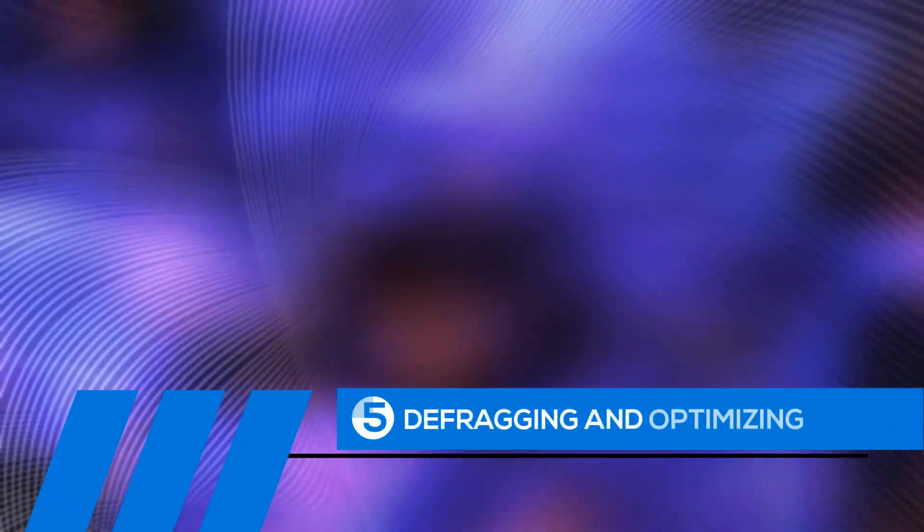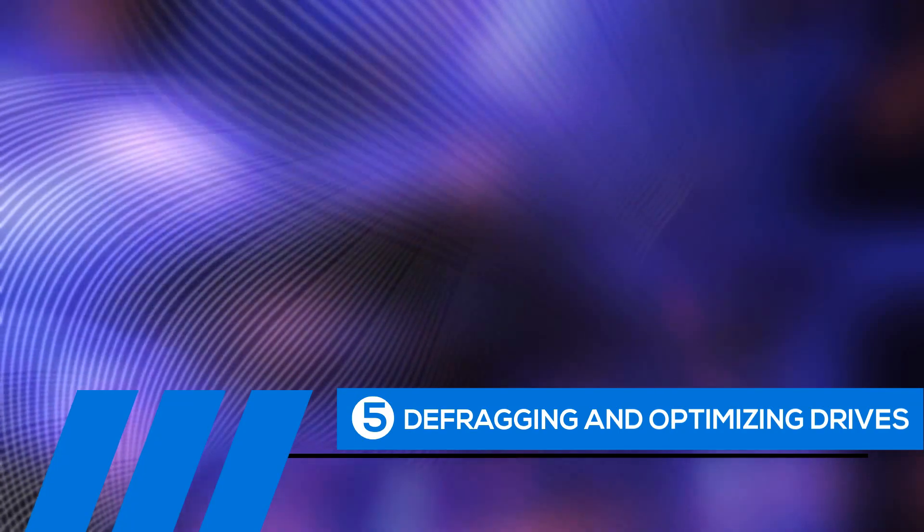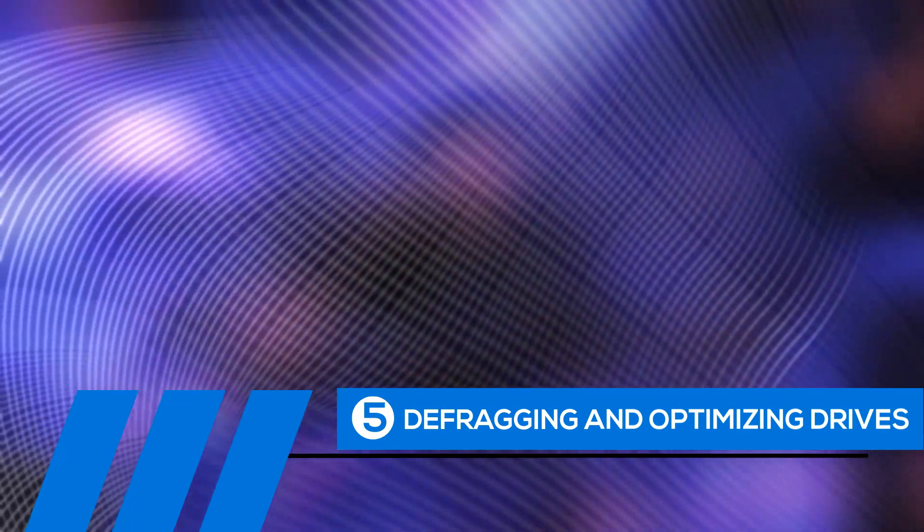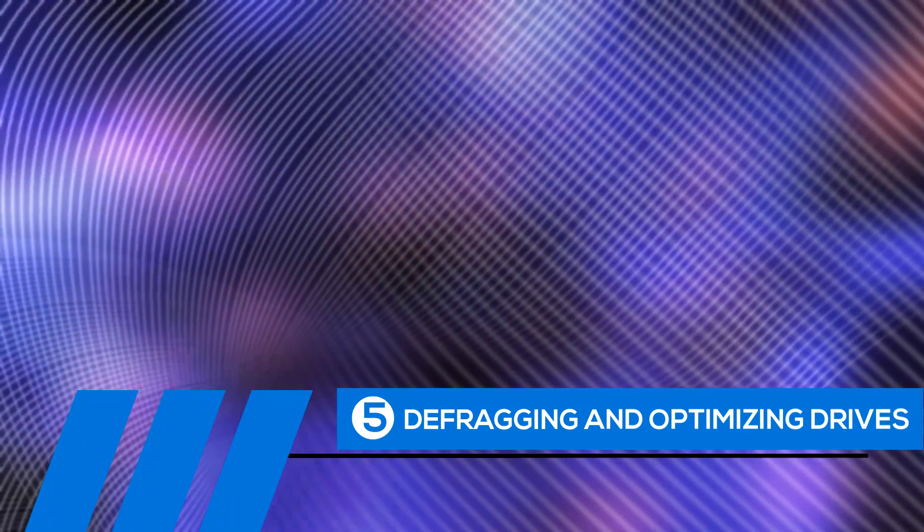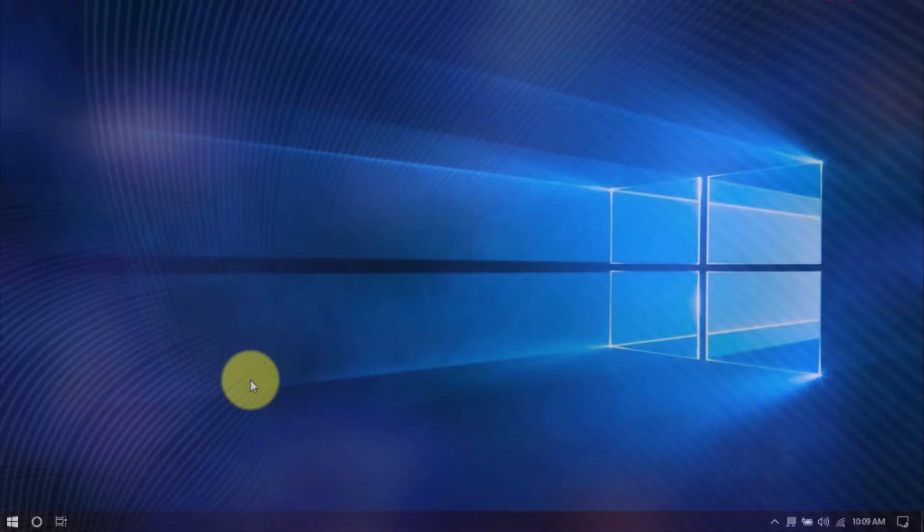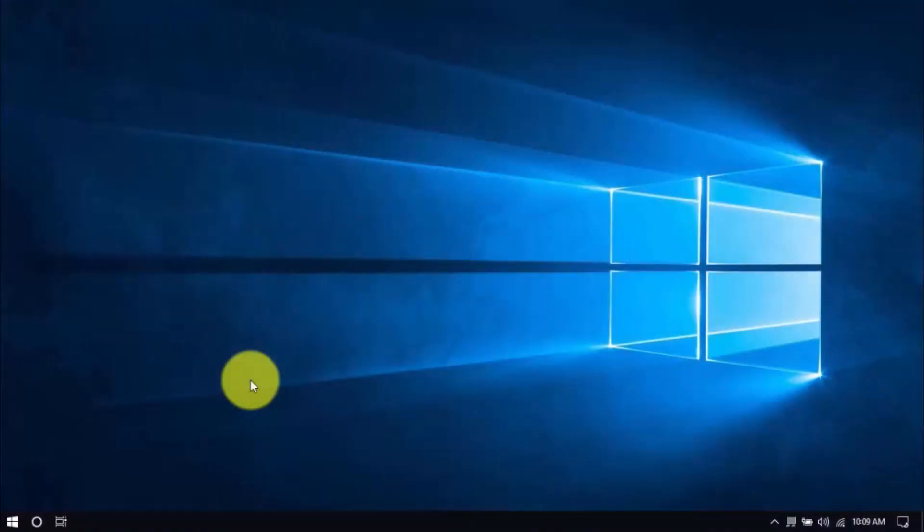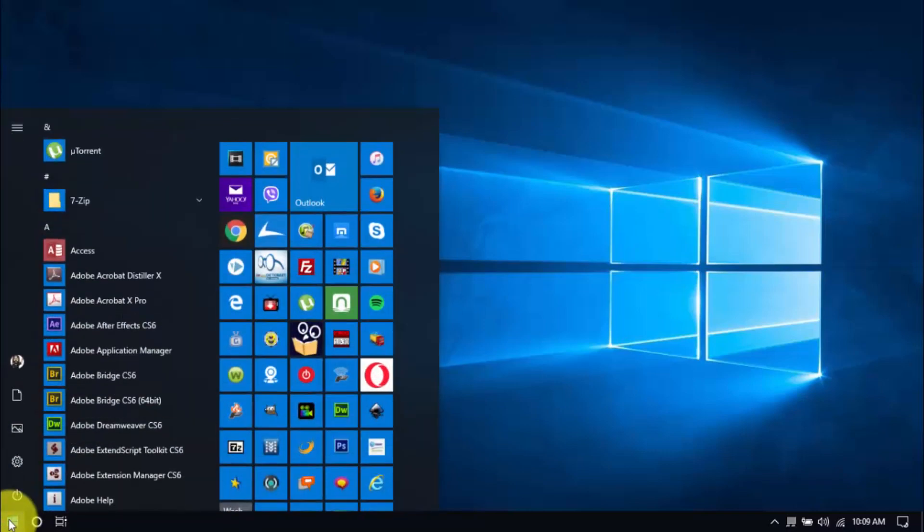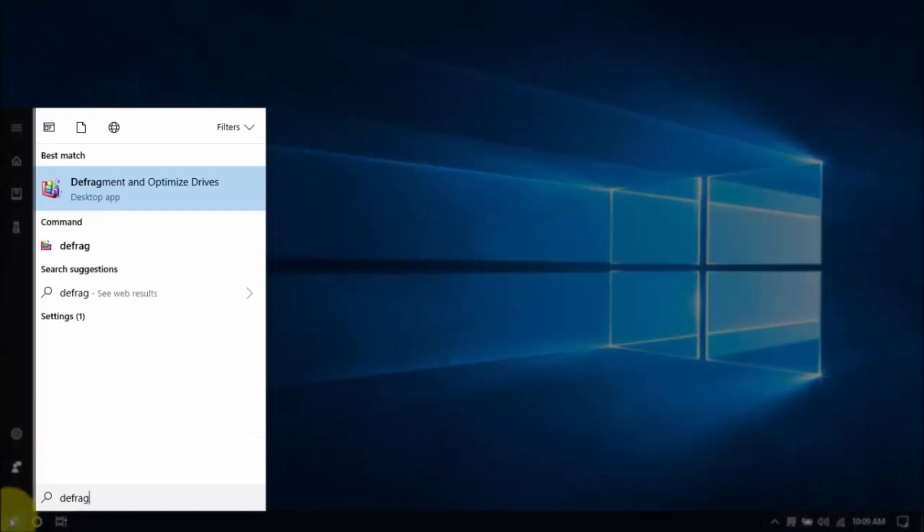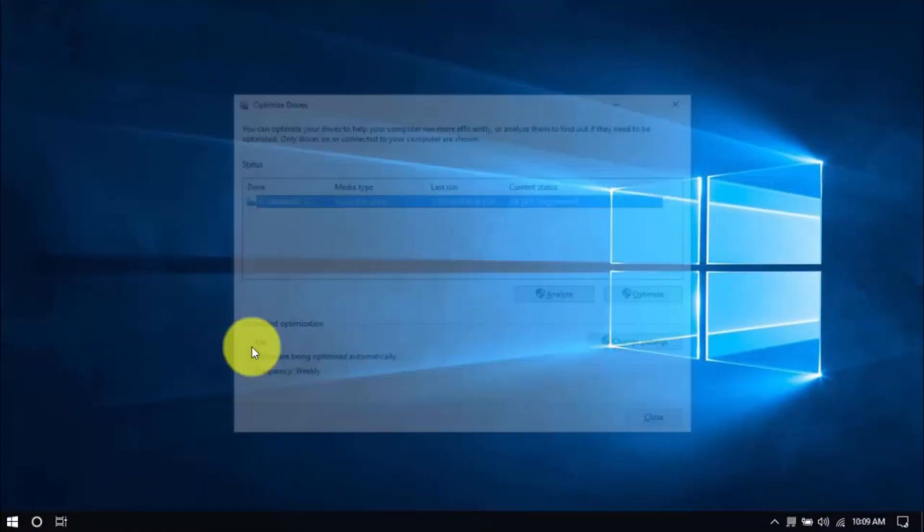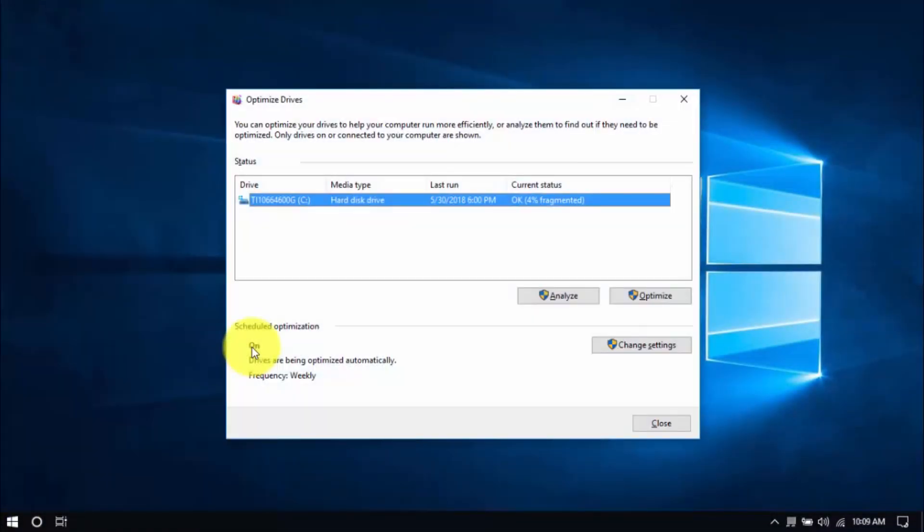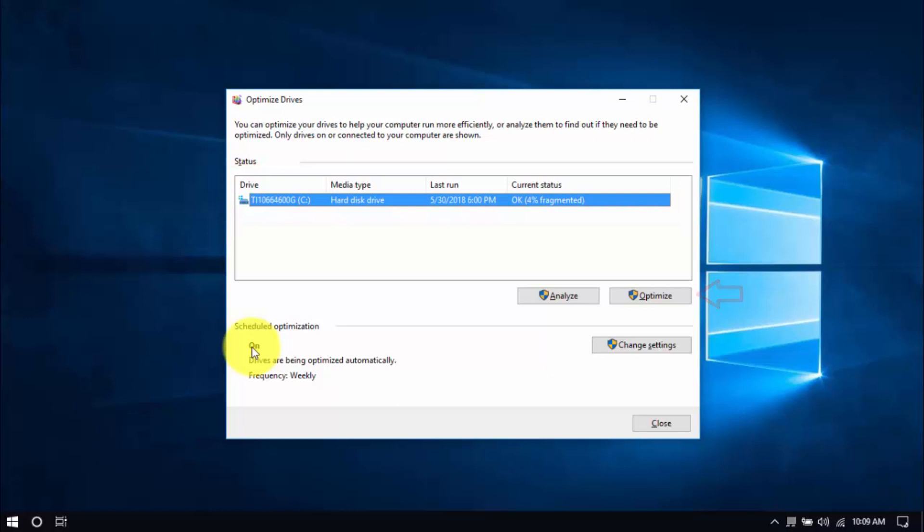Tip number five. Defragging and Optimizing Drives. The longer you use the computer, the more scattered your files get, slowing your computer's performance. Defragging and optimizing drives will help sort them in one place, cutting down on load times. To begin, click the Windows button and type Defrag and hit Enter. You can optimize all drives or just the system drive, which usually is the C drive. Select the drive, click Optimize, and once that's done, you can close the window.